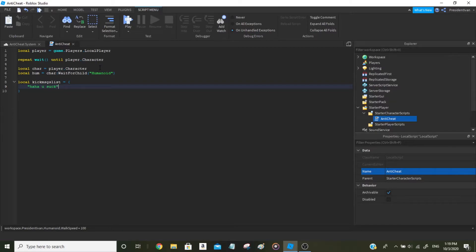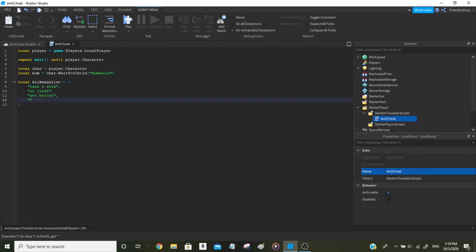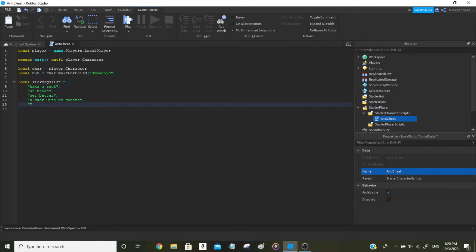Add a comma after each message for the next one. The next one can be 'you're trash'. Always remember: if you're adding items, keep adding commas except for the last one. If it's not your last message, make sure you add a comma. We'll add multiple toxic messages like 'haha you suck', 'you're trash', 'get better', 'you suck with your cheats', and 'cheaters are not welcome in this game'.